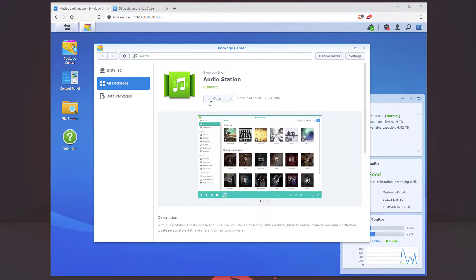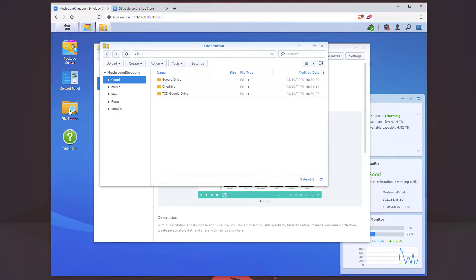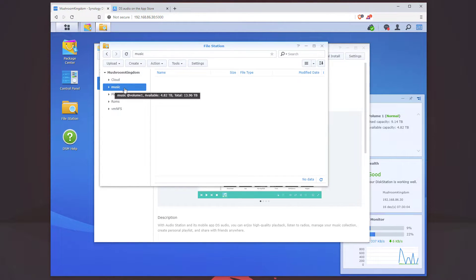Alright guys, so we have AudioStation running. Before we open it, let's head to File Station. We can see that there is now a new shared folder here called Music.